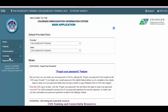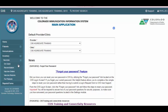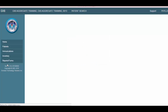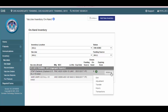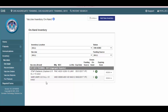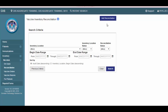In order to access any screen or sub-module within the inventory module, simply click on the plus sign to expand the menu and click on the corresponding link. For example, if you want to manage your inventory, you can click on the on hand link. If you want to open or close a reconciliation, you can click the reconciliation link. This is how you navigate through CIS and the inventory module.